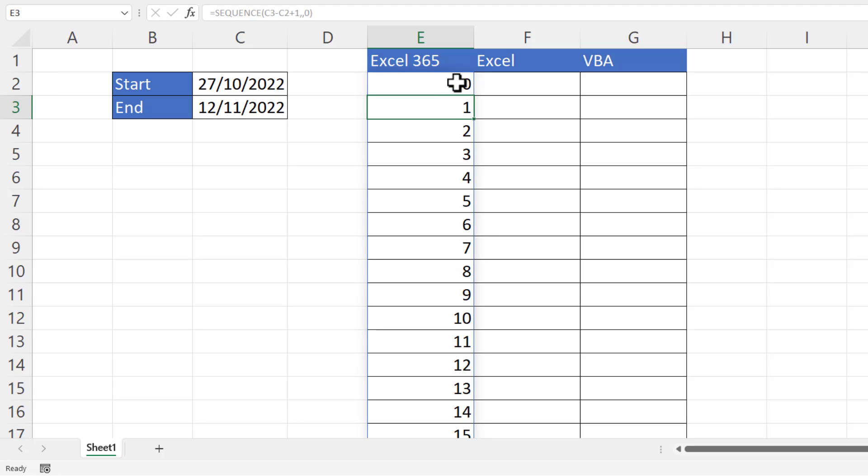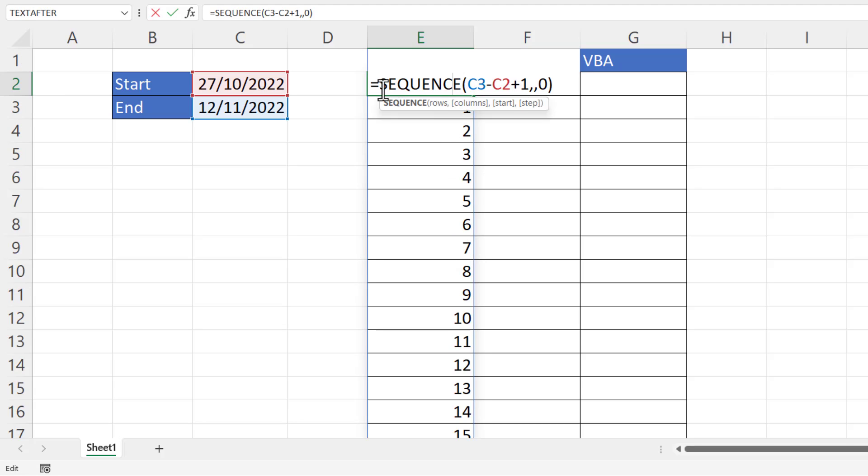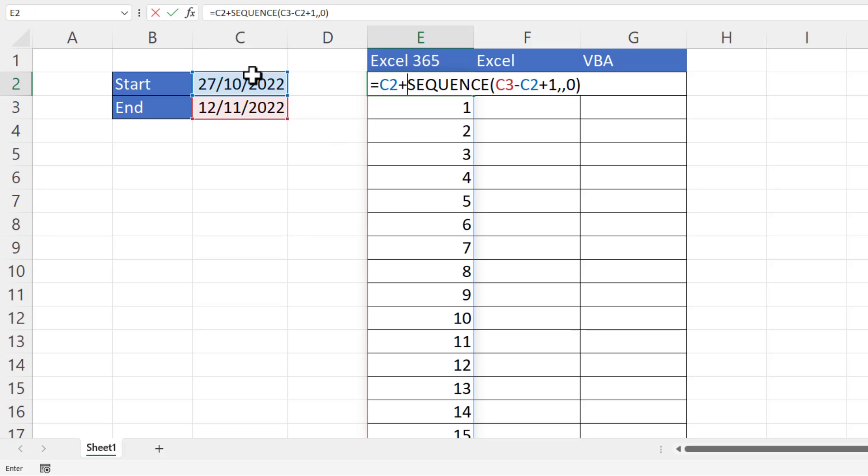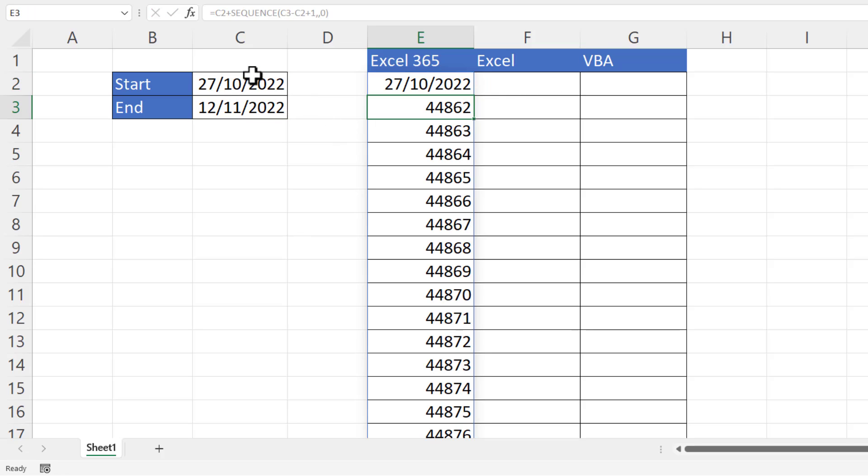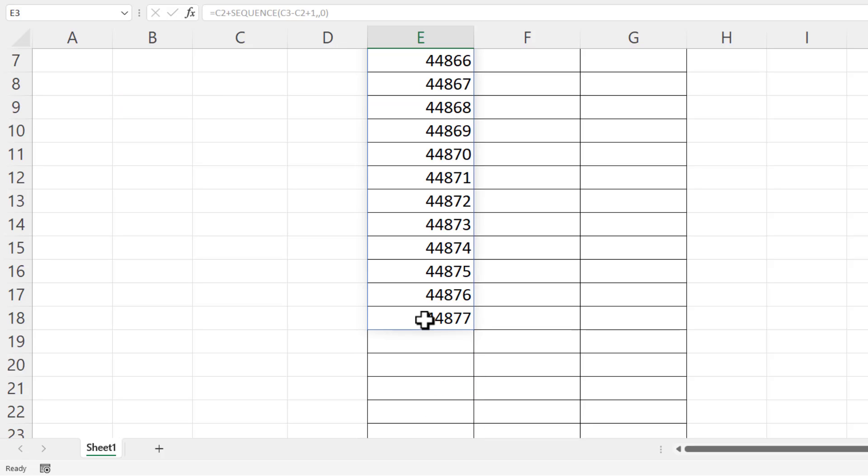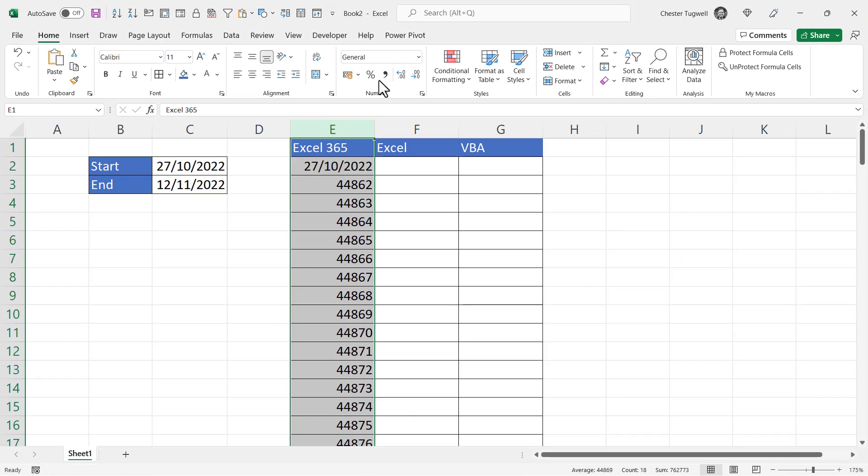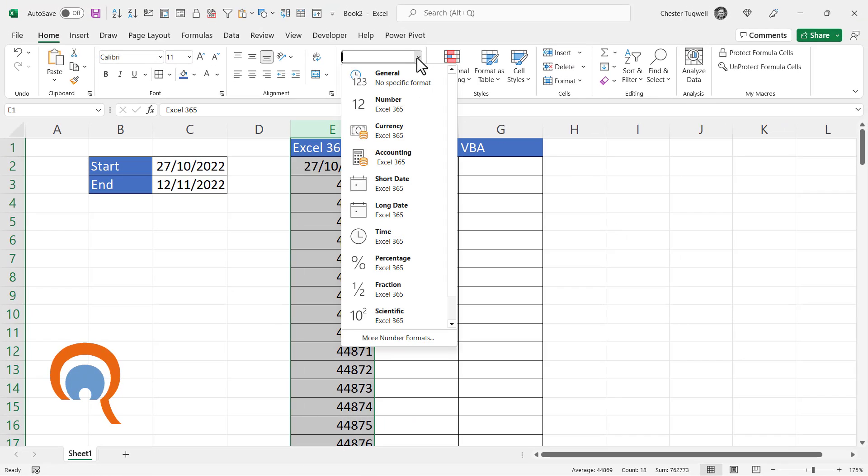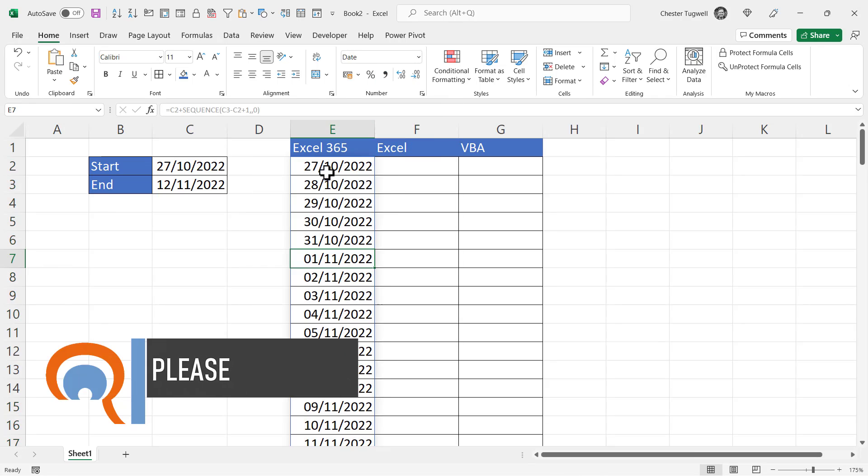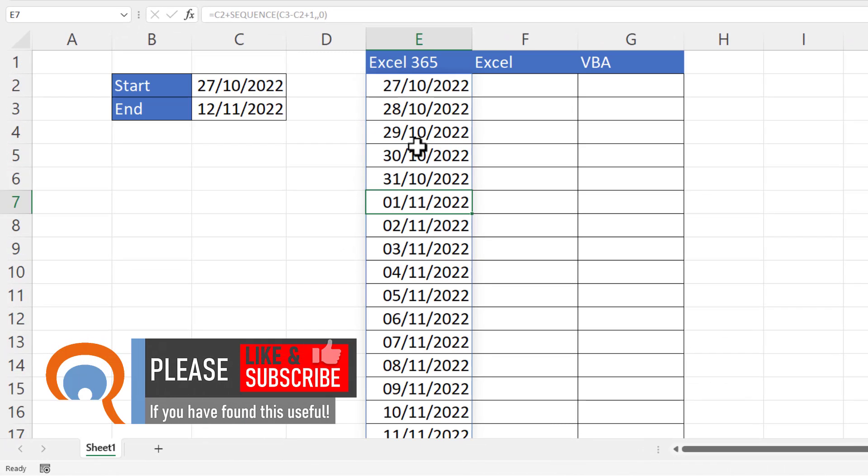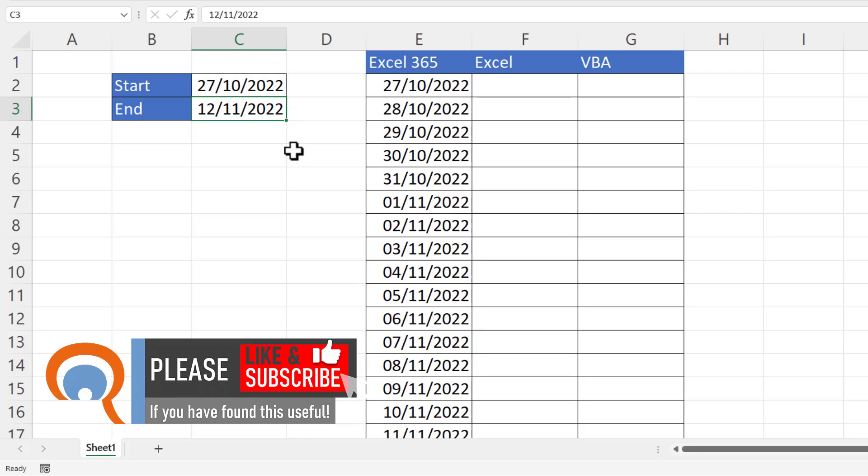Now, initially Excel is going to return the serial number for those dates, but what I can do is select that column and then apply the date format, and you'll see it now returns the dates in that date period. If I changed that date to the 5th of November, it would update my list. So that works in Excel 365.